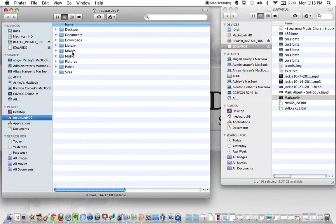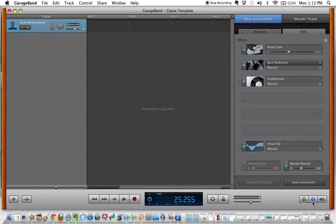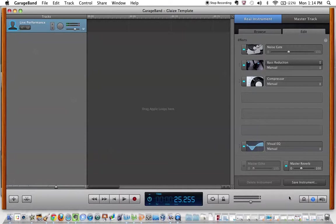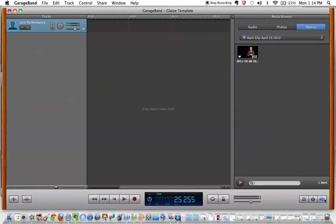We're going to go into GarageBand. When you come into GarageBand, you're going to have opened up before the glaze template and the glaze template will look something like this when you first come into it. Down on the bottom right hand side, you're going to see this view hide the media browser button. You're going to click on it and it's going to show you the media browser.